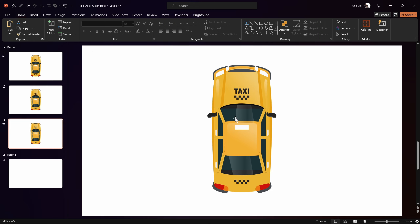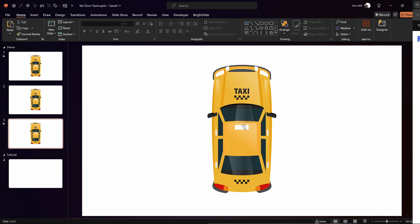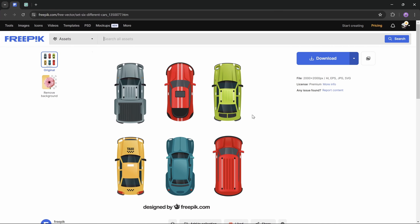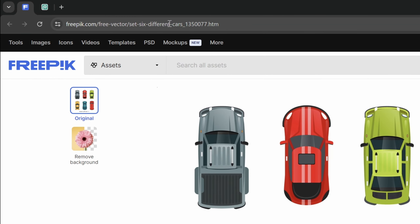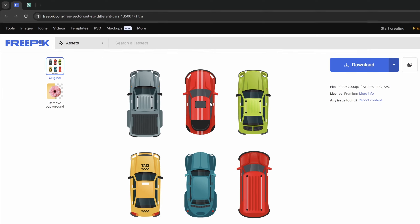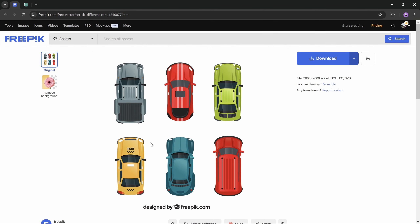Hello my dear friends, as you can probably guess, in this video I'll show you how you can open up taxi doors in PowerPoint. So let's go!